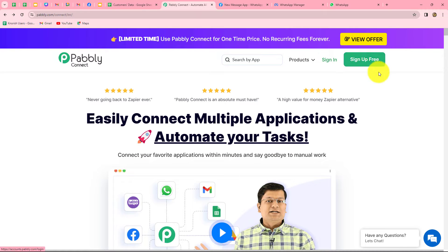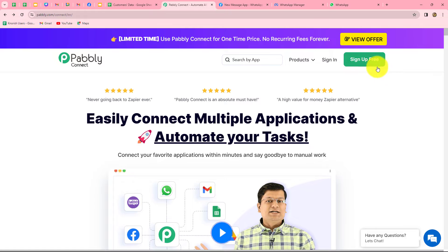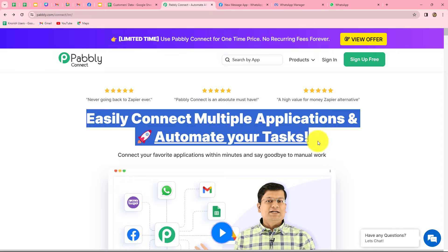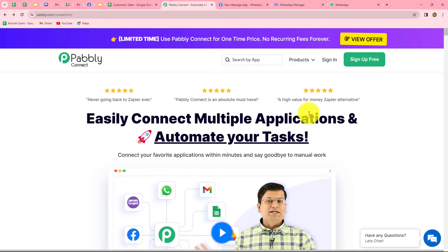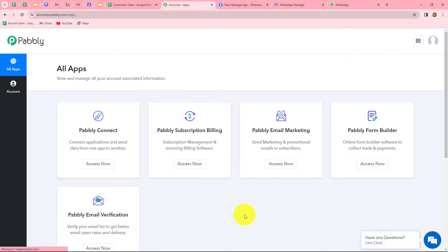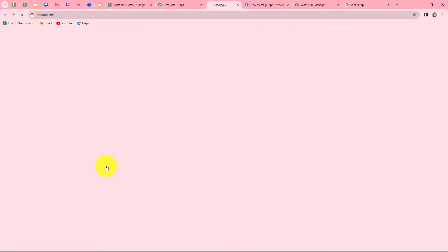When we come here, we will find two options: sign in and sign up for free. If you are an existing user, you can directly click on sign in. But if you are a new user, you have to click on sign up for free to create your free account. When you create your account, you will get 100 free tasks every month to explore this software and test multiple automations. As an existing user, I'm directly clicking on sign in. This is the all apps section where we can find all the products offered by Pably. To create this automation, we are going to use PablyConnect, so let's click on access now.